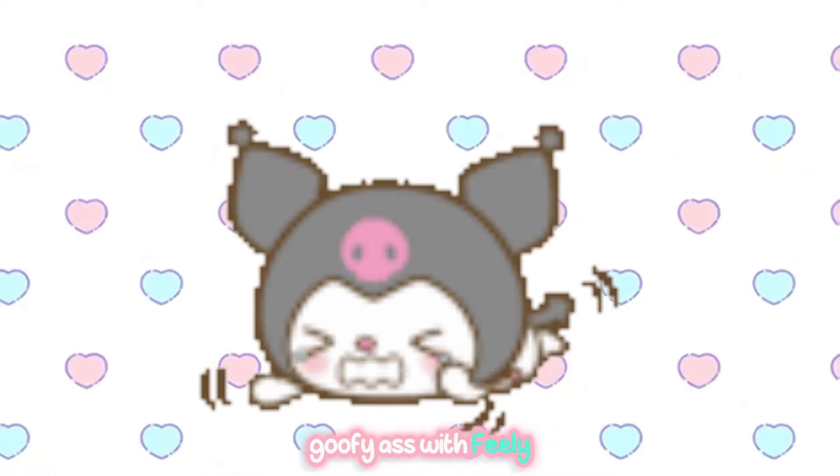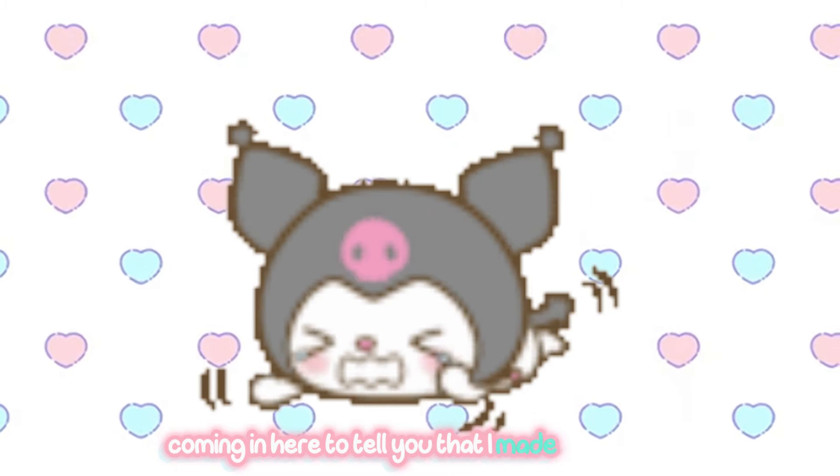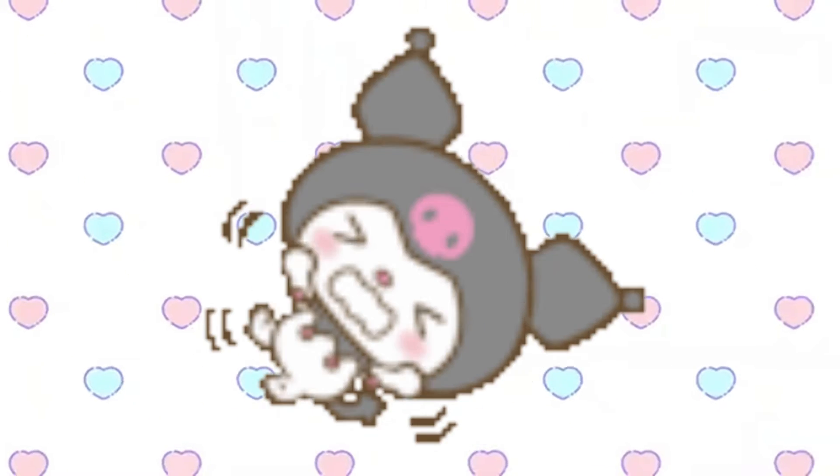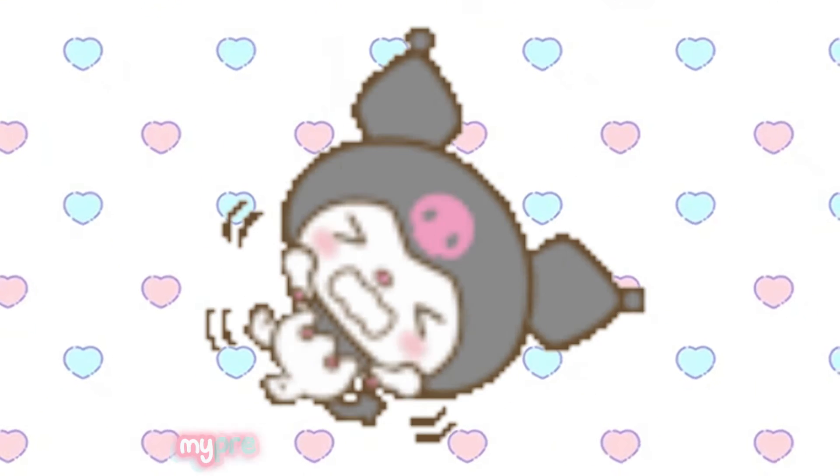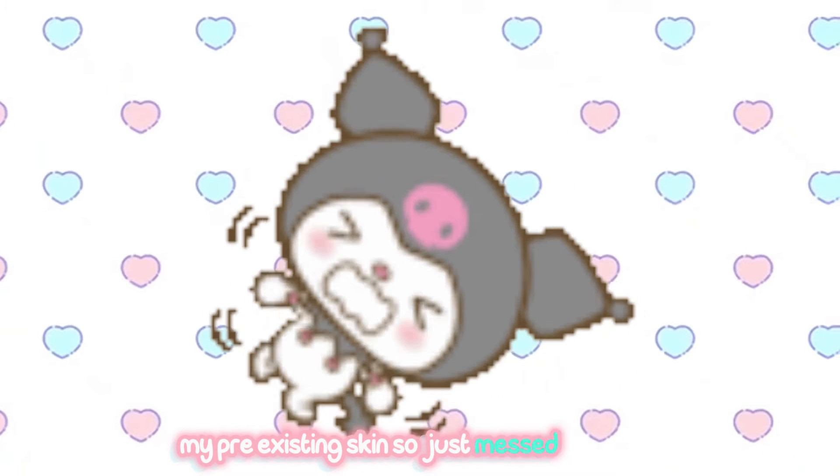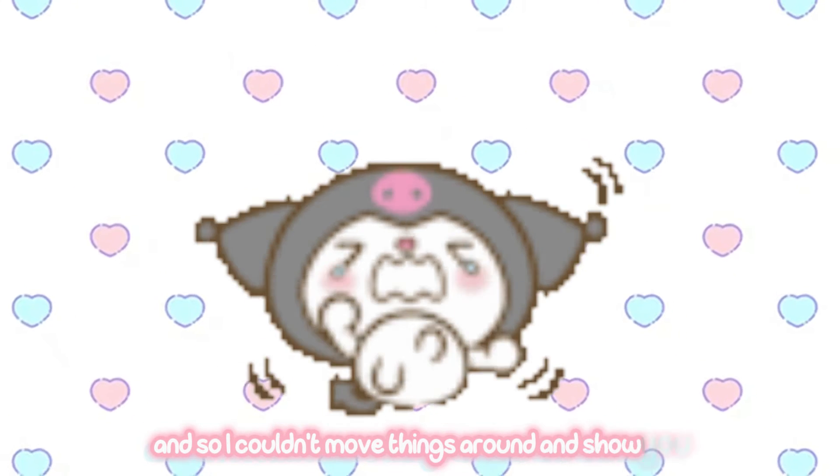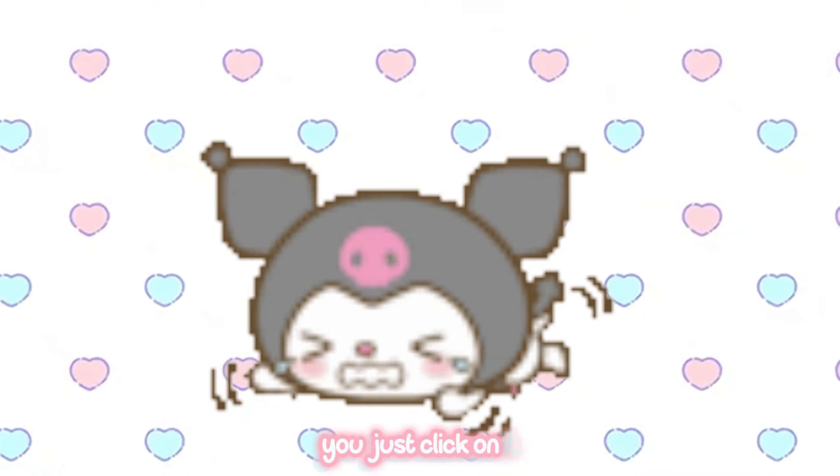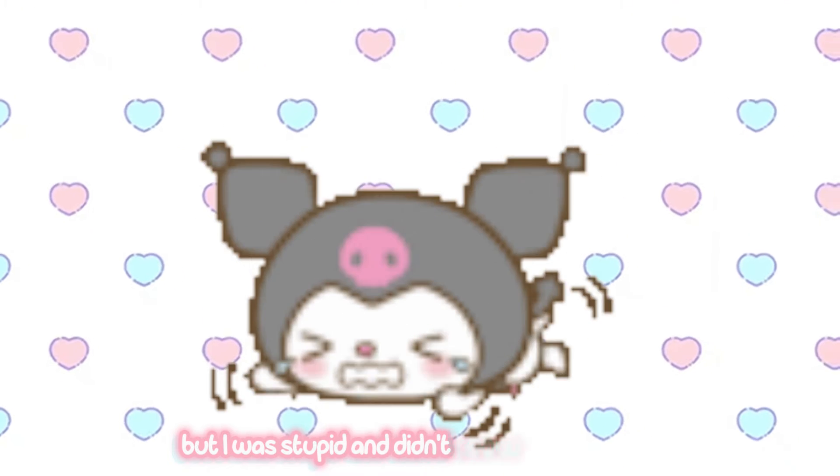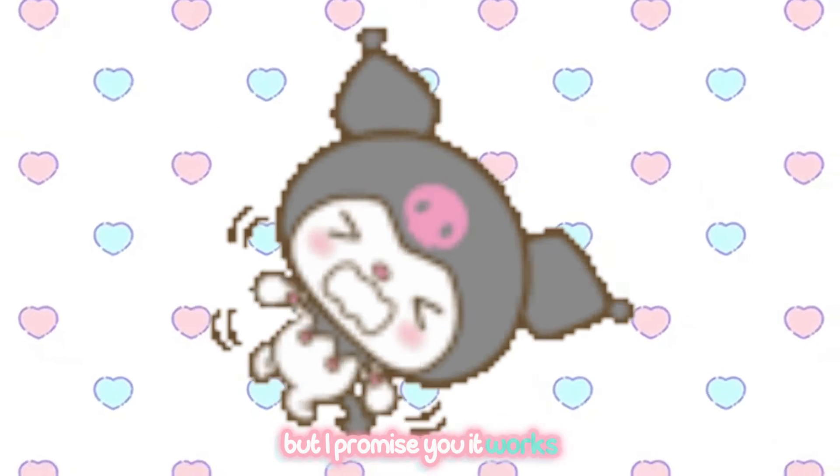Goofy ass will feel like coming in here to tell you that I made a mistake. I installed the skin over my pre-existing skin. So it just messed things up and so I couldn't move things around and show you how to move things around. You just click on it, but I was stupid and didn't know that happens. But I promise you it works.